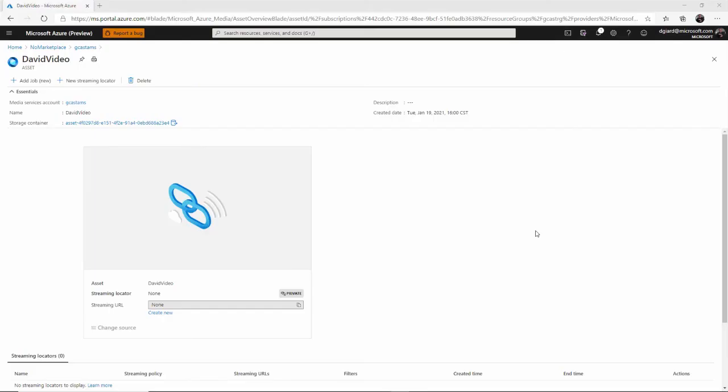Stay tuned. In the next video, I'm going to show you how to encode that video and share it with others. This is David. Thank you for watching.